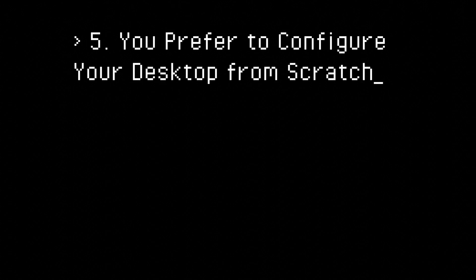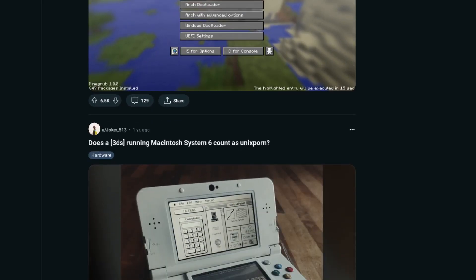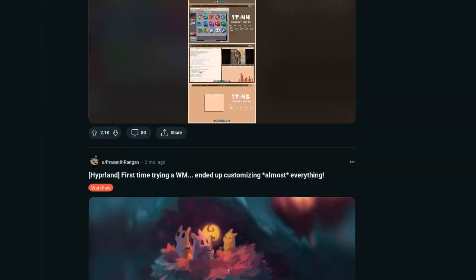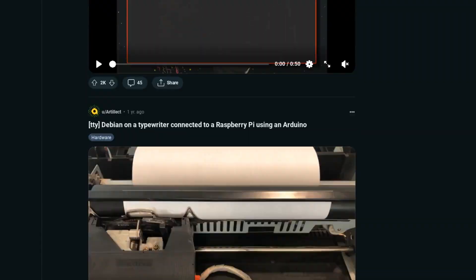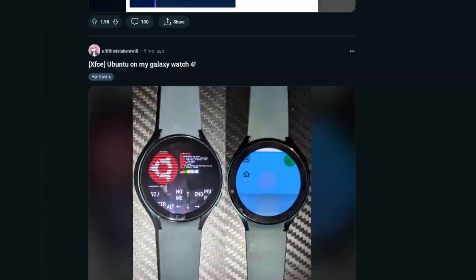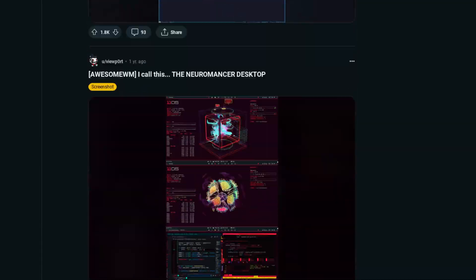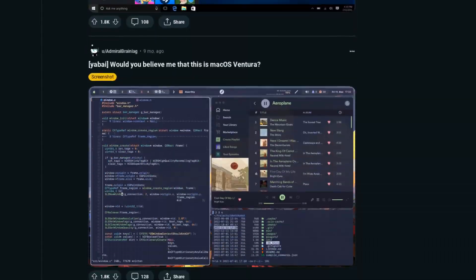Number 5. You prefer to configure your desktop from scratch to include only the software you actually use. If you prefer to configure your desktop experience from the ground up, KDE Plasma is not for you. That doesn't mean you won't use some KDE software though.